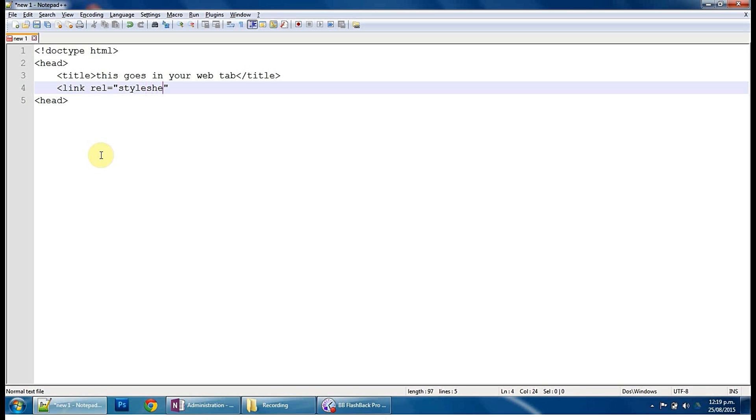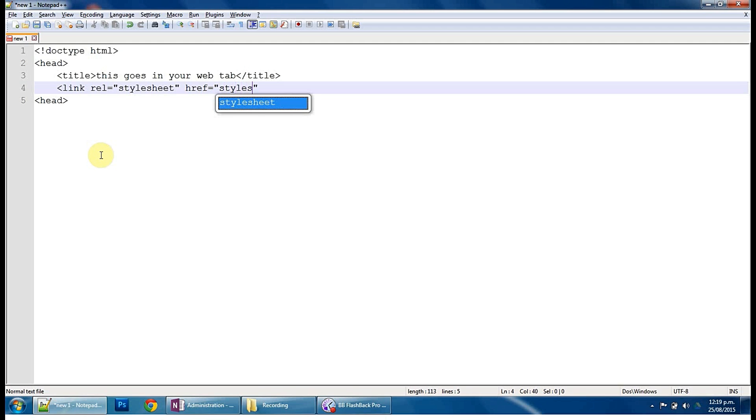We're going to make a hyperlink reference, because we're referencing it to another document. Speech marks, and we're going to call this styles. So this is styles.css, because that's the name of the file and the file type, and then close that bracket.